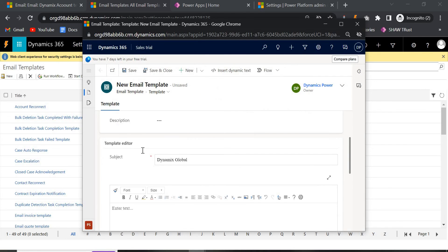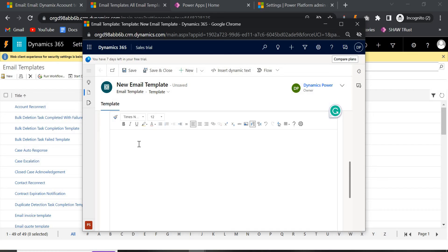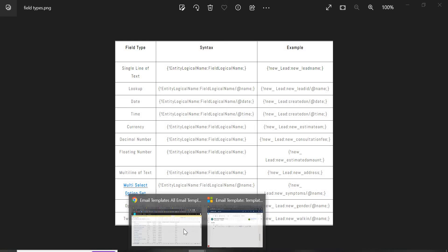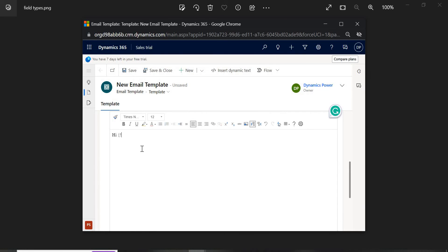For the Global template, in order to put dynamic content there is a specific syntax. The syntax requires you to write the entity schema name first, and then the field name. For example, to insert a contact's first name, you would use the Contact entity logic name followed by the first name field. Let's write 'Hi,' then insert the contact first name using the syntax, and add 'Regards' at the end.